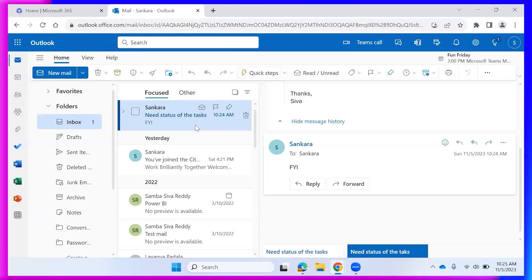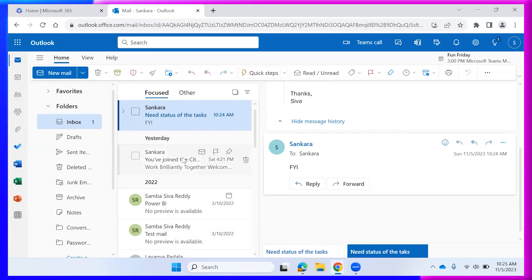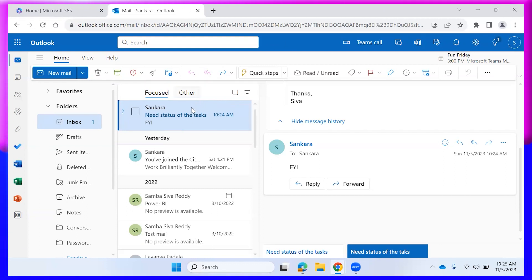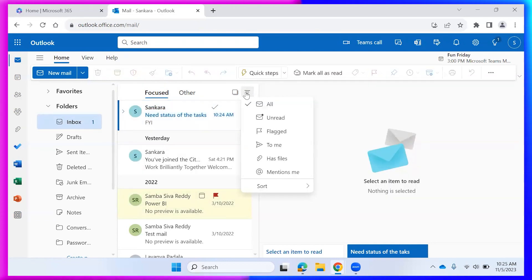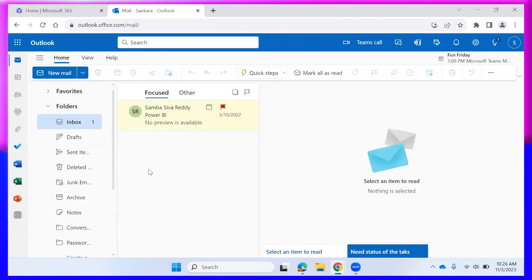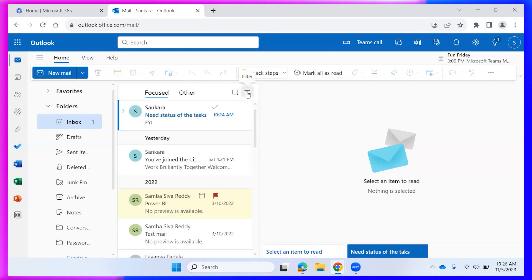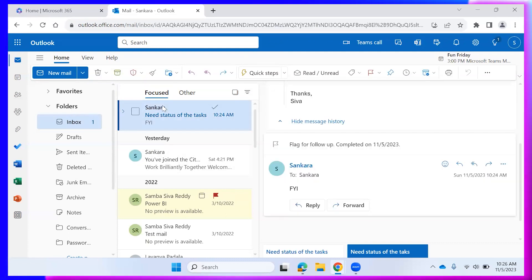If you received a mail two or three days ago and want to focus on it today, you can flag it. The flagged mail will appear at the top. You can filter emails by flagged status. For any task mails or training mails, flag them until those tasks are finished. This is how we manage Outlook for better usability.